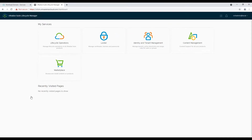You will be presented with the My Services screen. Before we start deployment of WSA — which is Workspace ONE Access — we need to create a certificate in locker. This certificate should have all the names we are planning to use with the WSA deployment, for example hostname and FQDN.